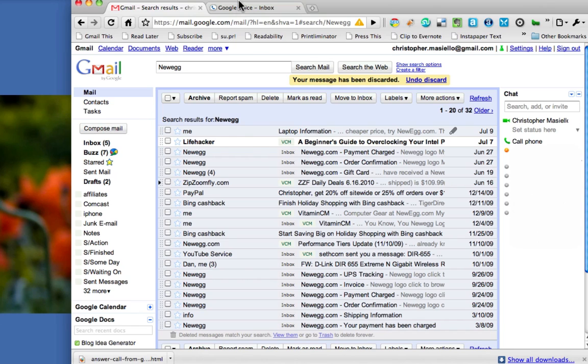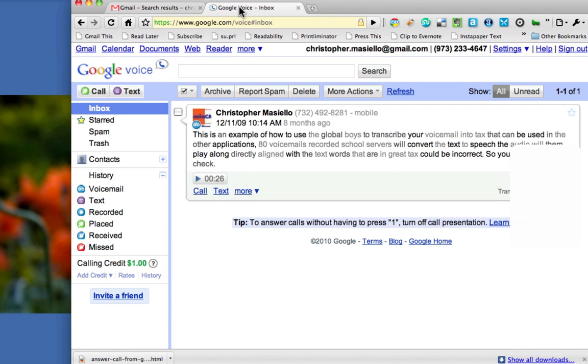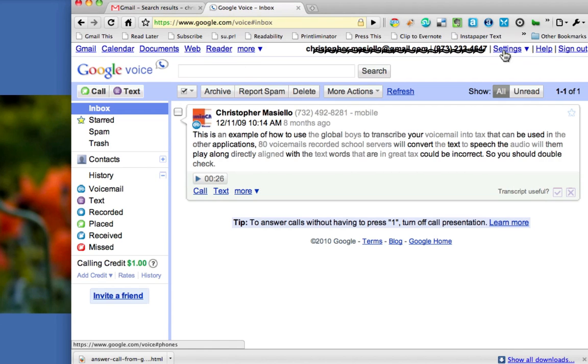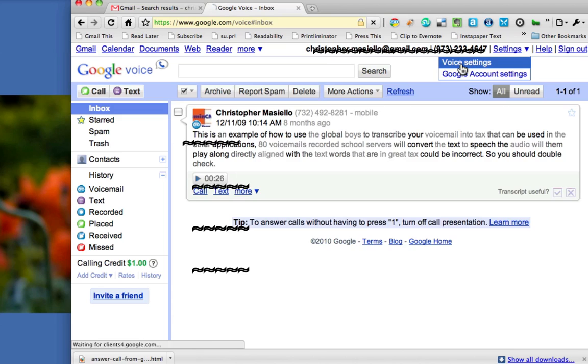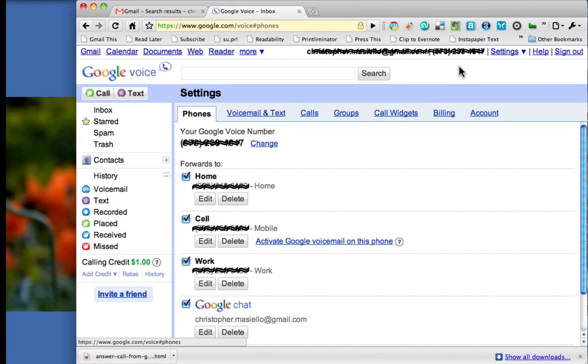So, if I click on this Google Voice tab, and I go up here to the top and click Settings, then Voice Settings, you'll see all the phones that I've set up to work with my Google Voice account.